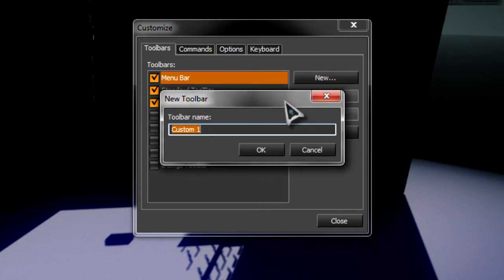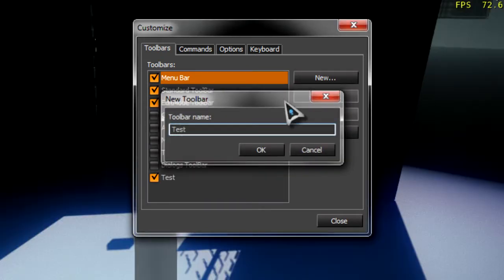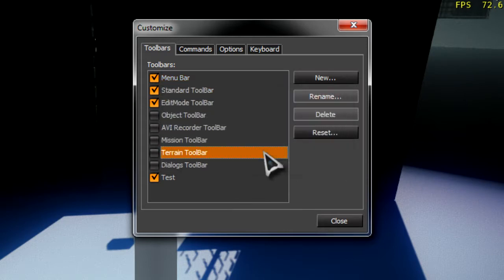Hit New. Let's name this one Test, and then we're going to get a new toolbar up there.